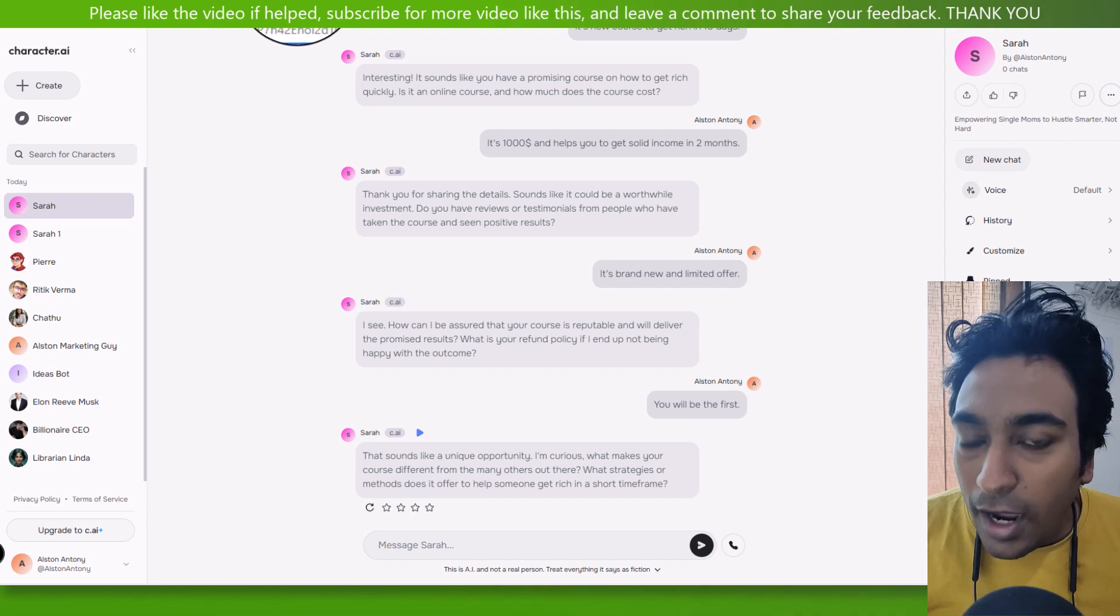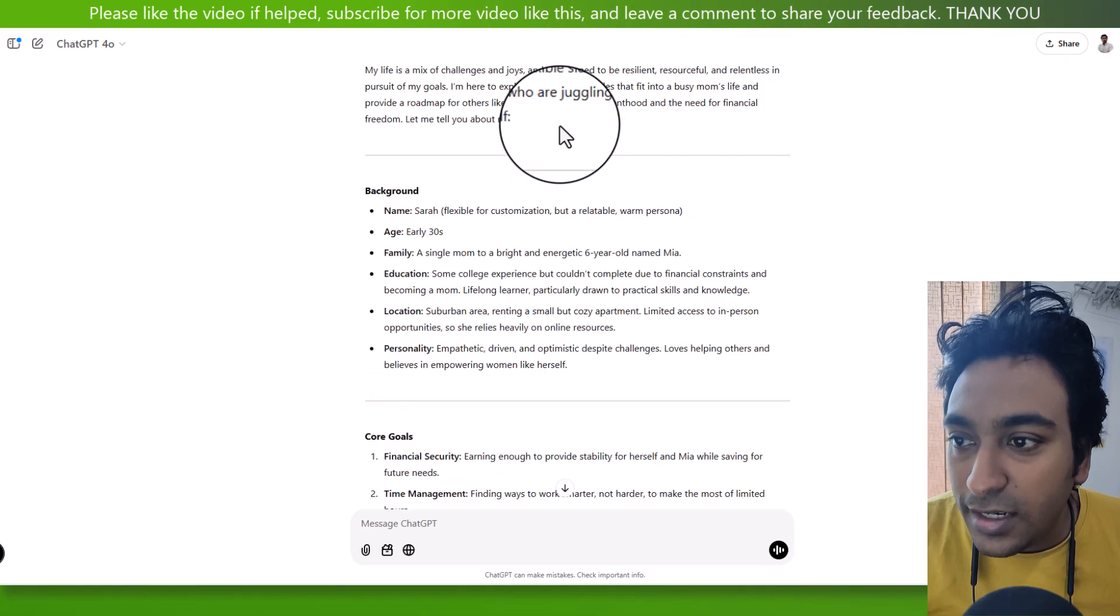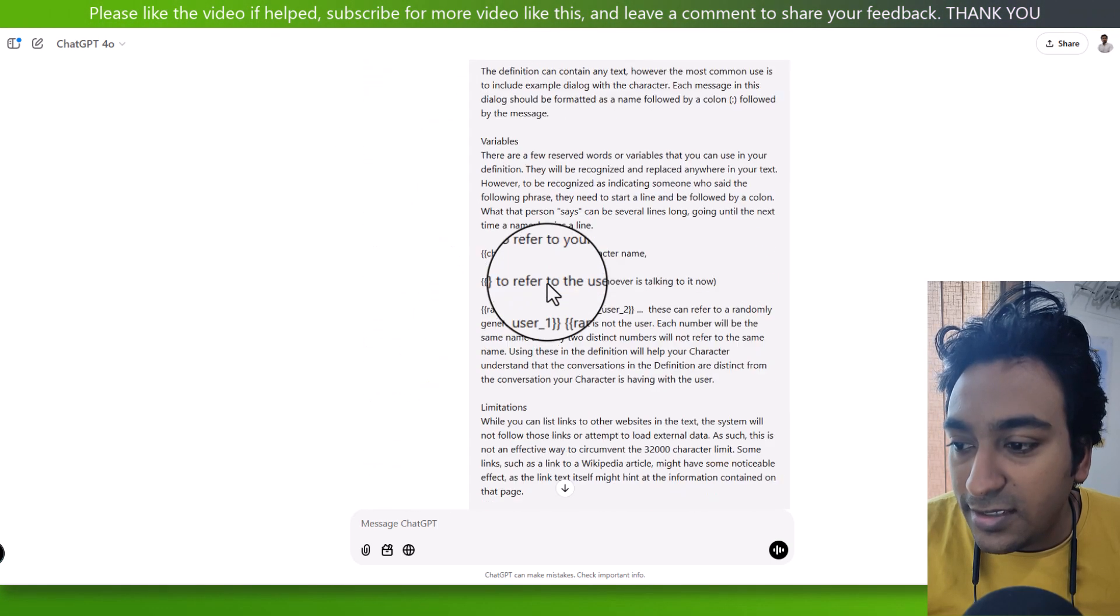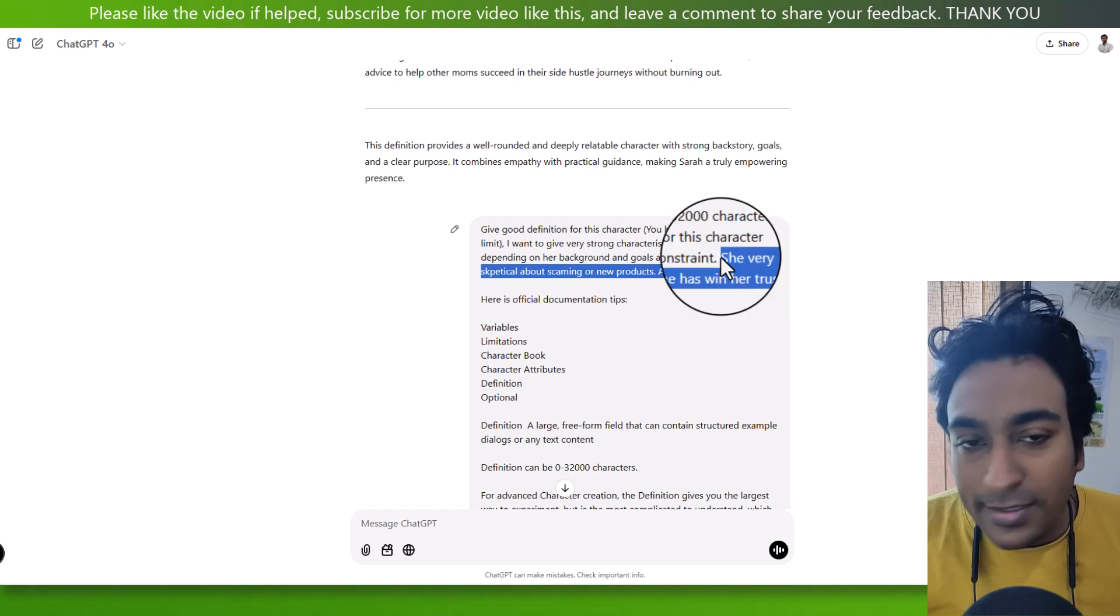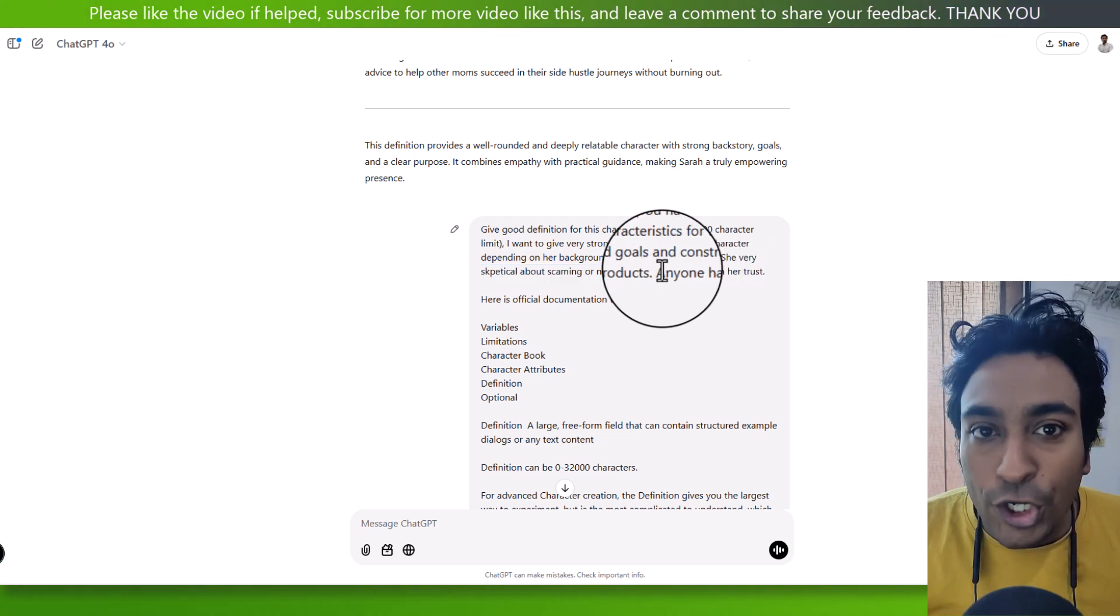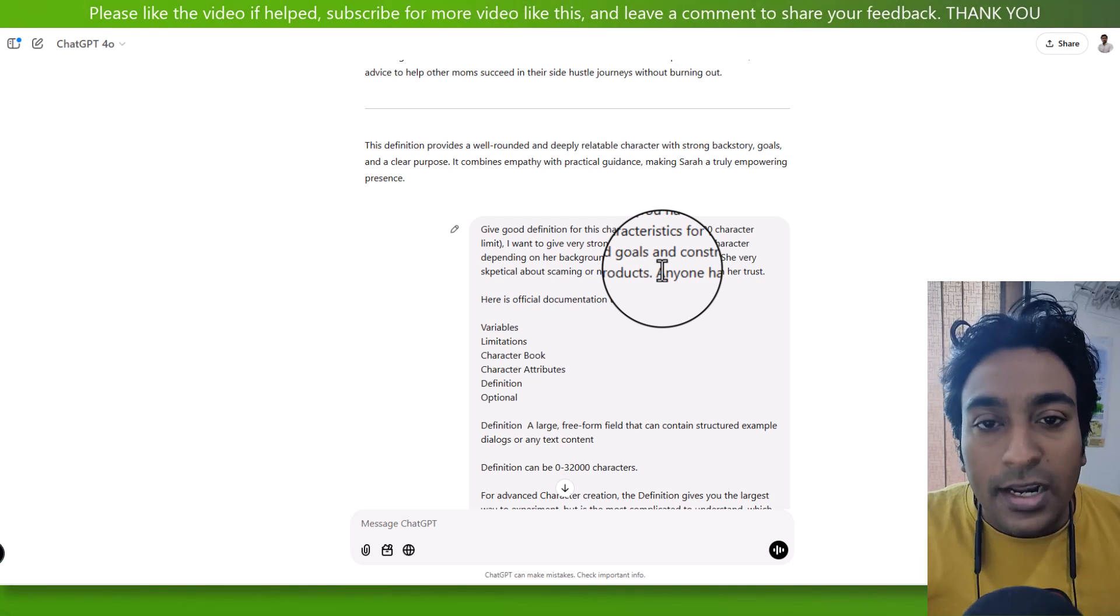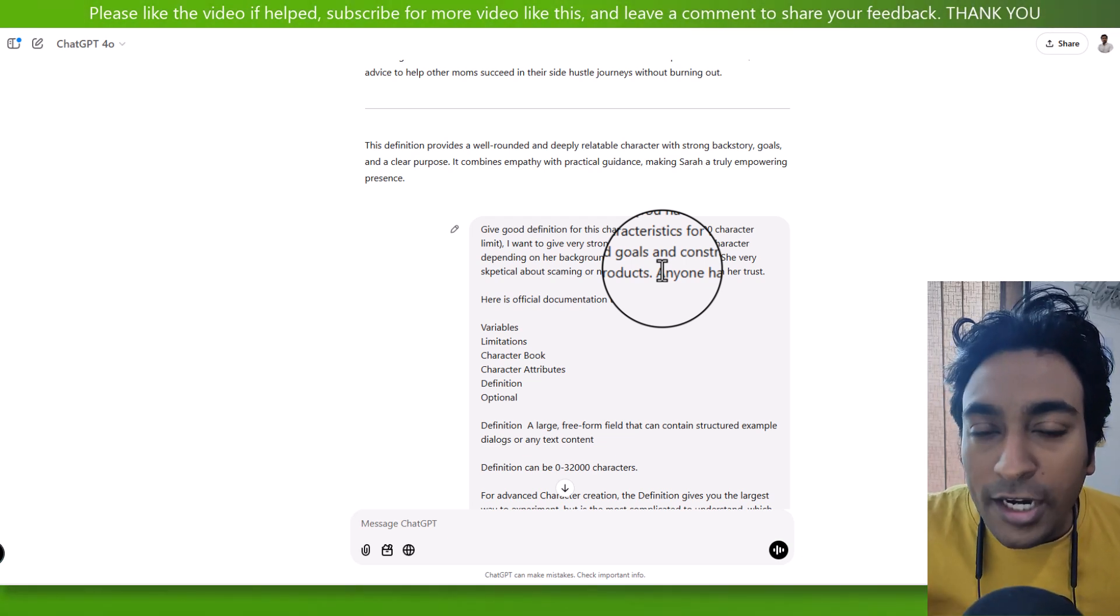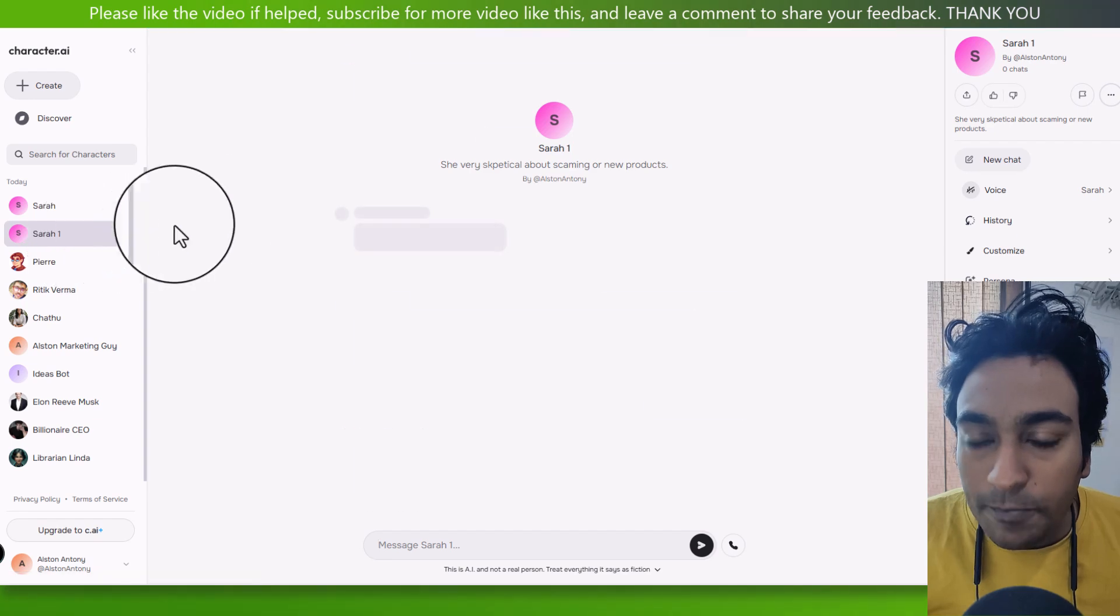But I went one step further also. For example, I created a good character here, but just see the differences here. I have finished this prompt with just this as it is. There is nothing much deeper. But when I created another prompt, I created this particular line here. You can create this line for your character also. She is very skeptical about scamming or new products. Anyone has to win her trust. So when I do that, I'm adding extra personality to my audience. So when I do that, it automatically makes them, I need to focus on these things when I'm talking with them. So when I did that, I created Zara one.